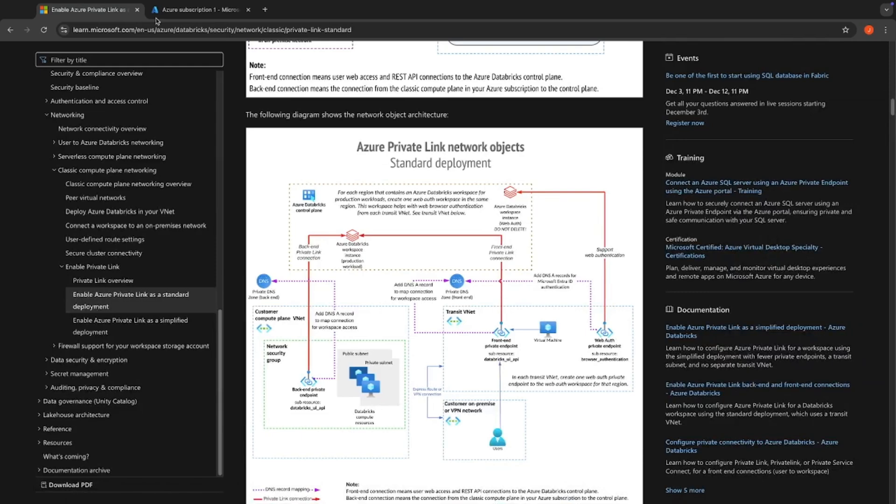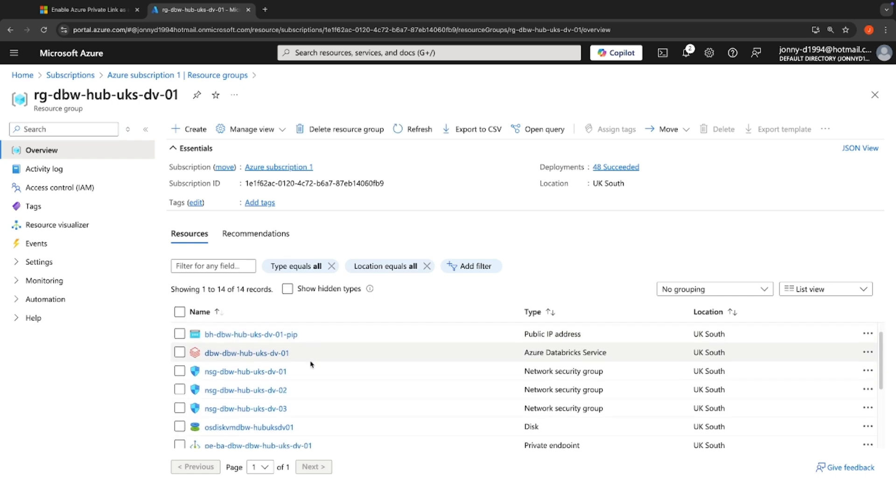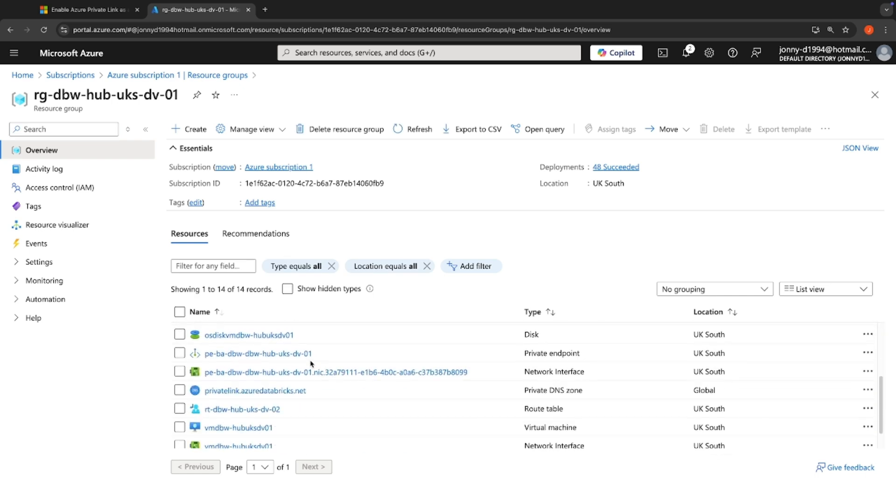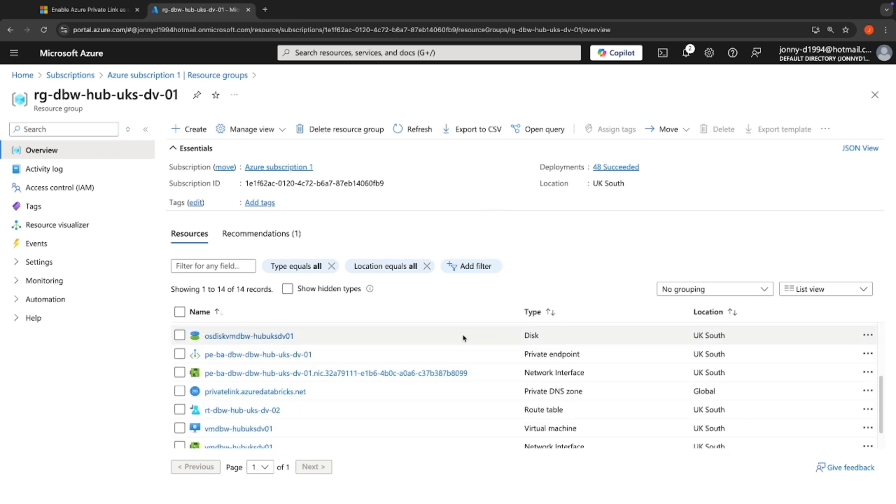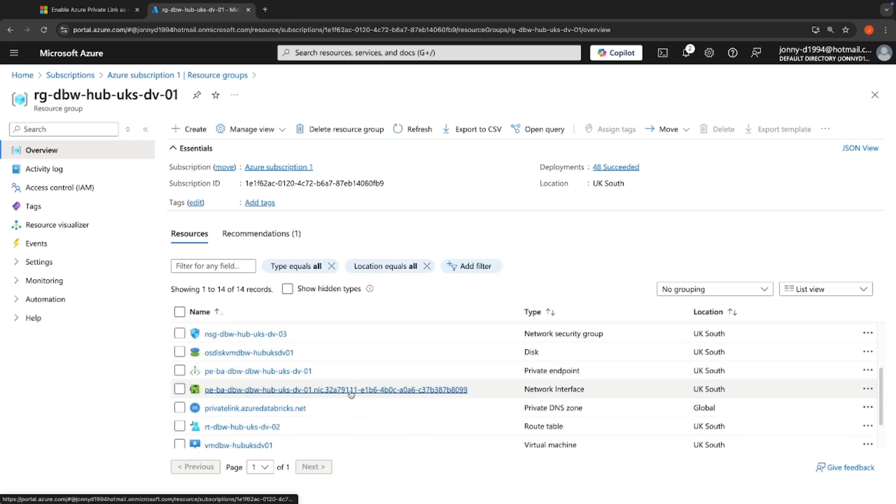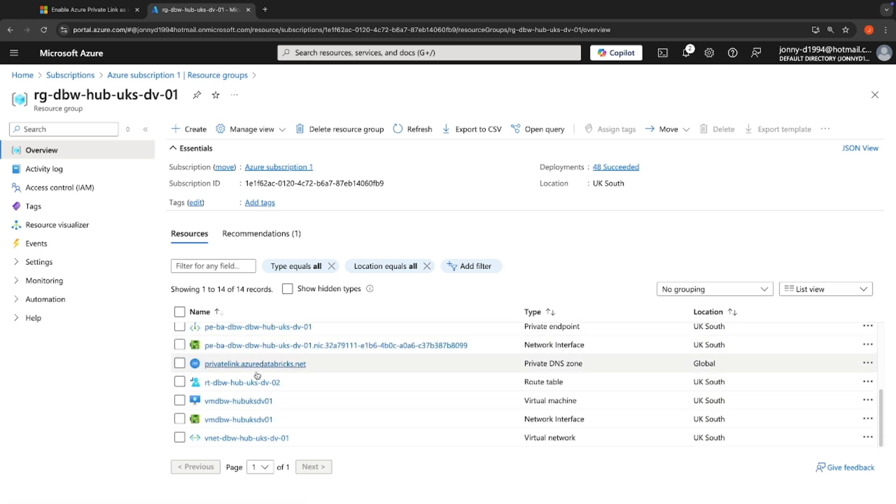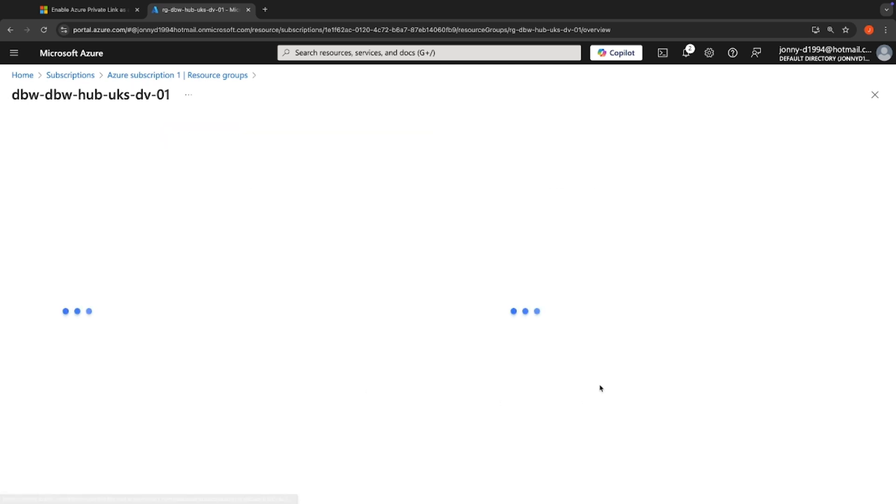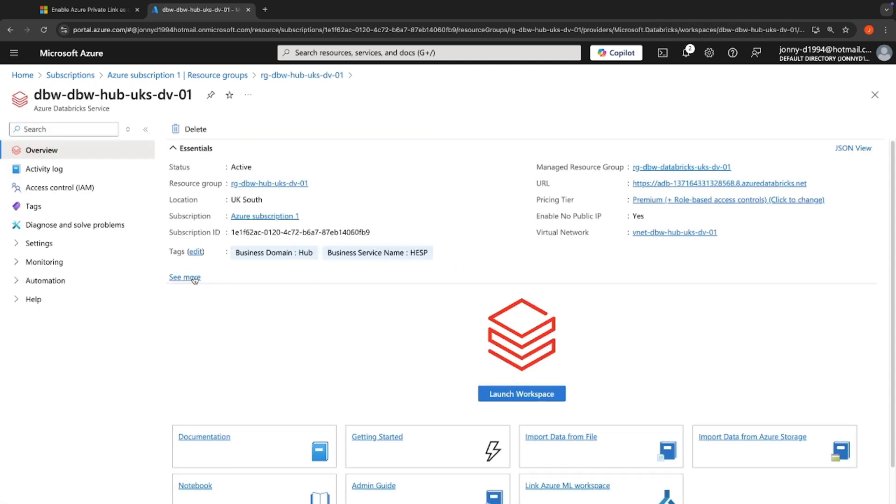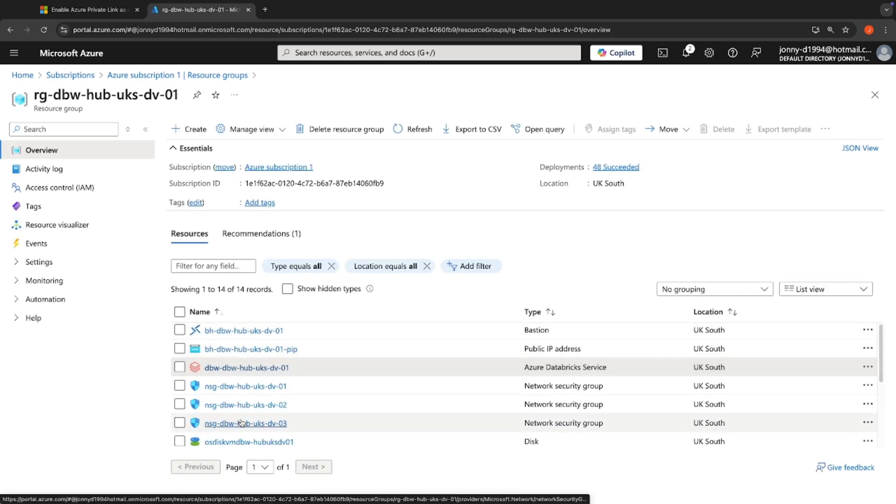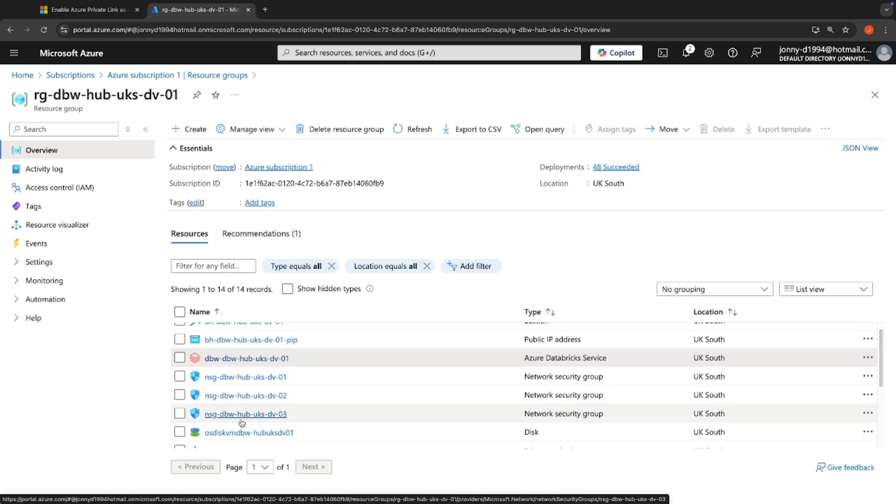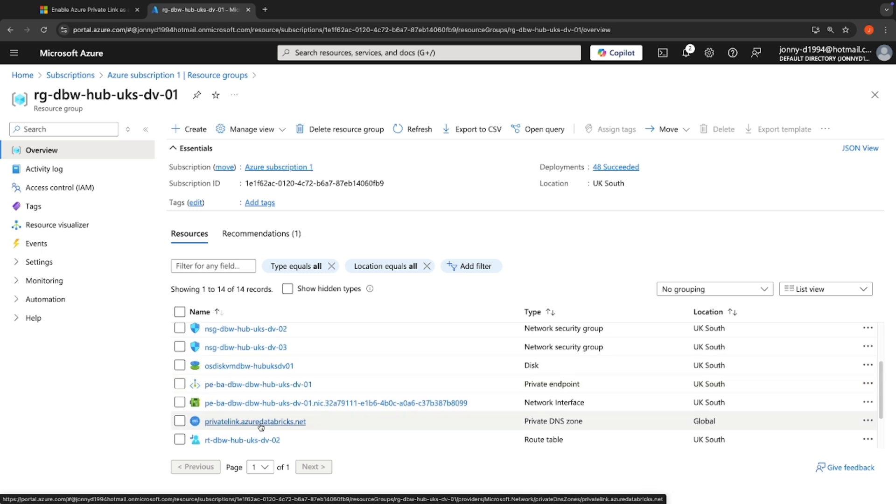We can see if we go to our hub resource group, that we have got our resources deployed here. Now what we've got in here is we've got our Azure Bastion, which is to allow us to access the virtual machine in order to access that workspace. We've got our Databricks workspace, which is of course VNet injected. And we've got a series of NSGs. And we've got our private endpoint for our browser authentication connectivity. Okay, we've got our DNS zone here.